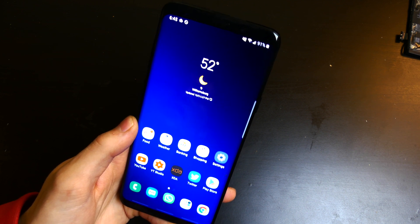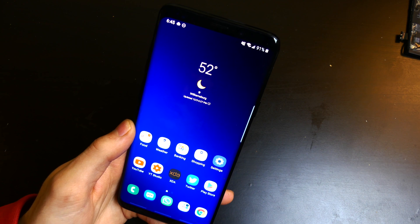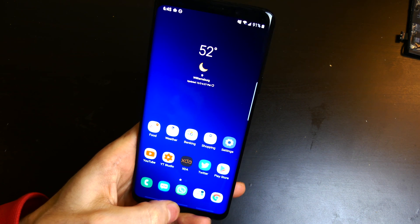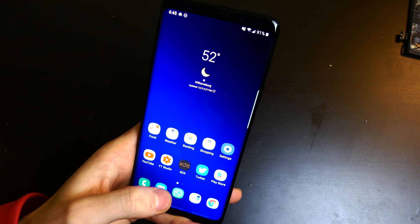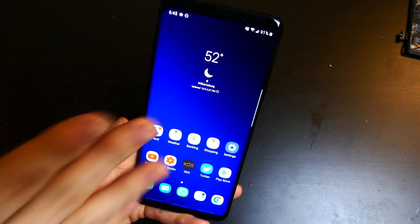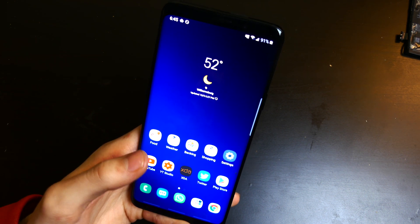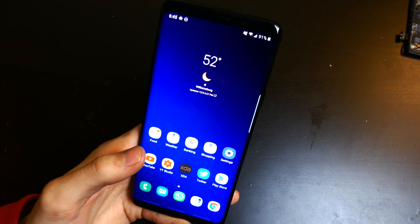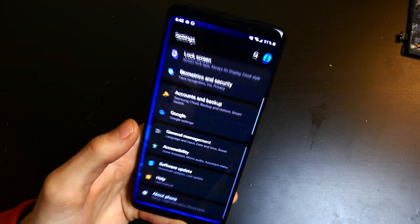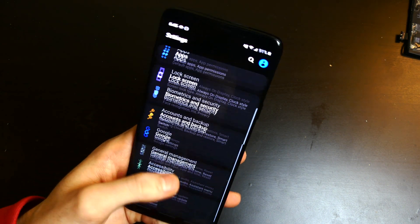I wasn't using the navigation gestures in the leaked builds or previous builds because I was having some issues in certain apps where, if there was a text box, when I tapped it and the keyboard came up, the keyboard would cover the text box. I found that issue has been corrected in most apps now that this beta is publicly out.